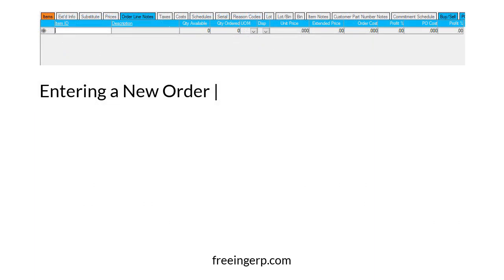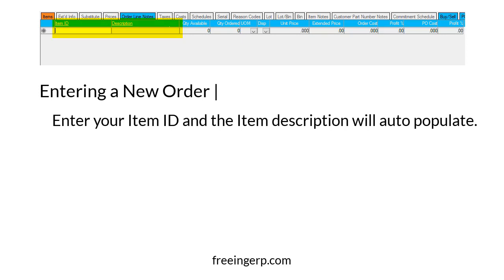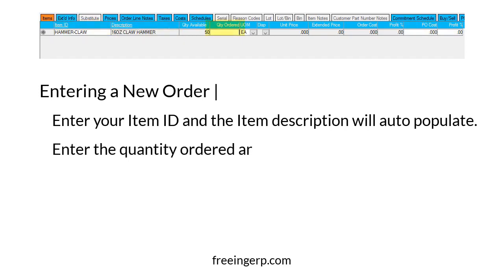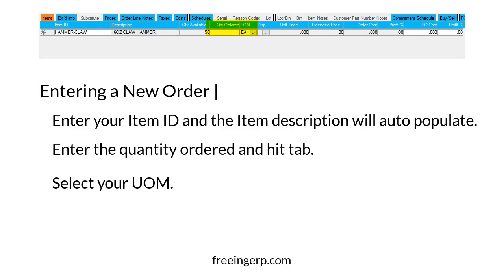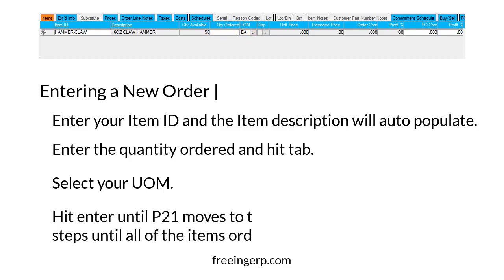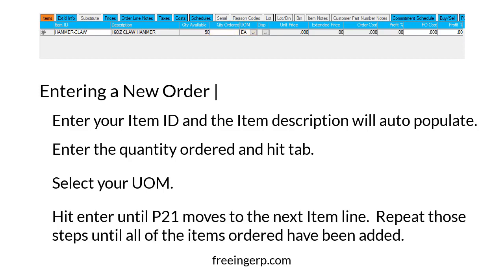The next step is to go to the Items tab in the lower part of the screen. Enter your item ID and the item description will auto-populate. Next, enter the quantity ordered and hit Tab, then select your UOM. Hit Enter until P21 moves to the next item line, and repeat those steps until all of the items ordered have been added.